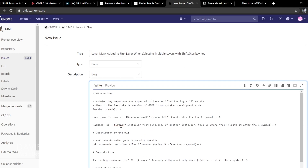Here is the template for reporting a bug inside GIMP. The very first item is the GIMP version. It says: 'Bug reporters are expected to have verified the bug still exists either in the last stable version of GIMP or on updated development code master branch.' That's basically saying make sure you're using the latest version — either GIMP 2.10.22 for stable or GIMP 2.99.2 if you're using a development version like I am.